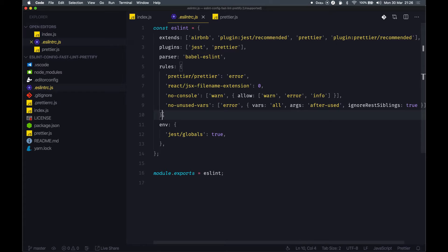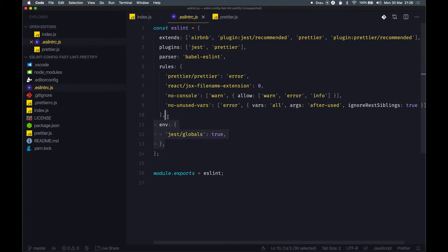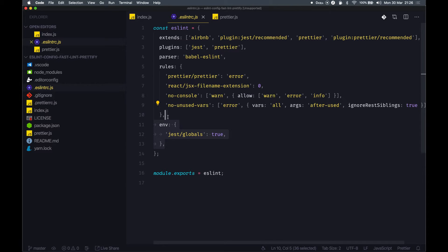You can actually create some sort of package for your own organization or for personal use as well to cut down on installing all these packages across all your different projects. So all you need is a single linting and prettier rule package to manage everything.